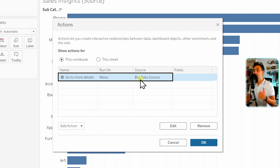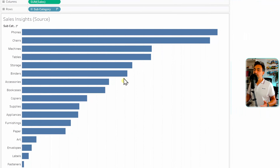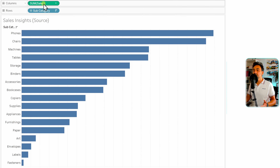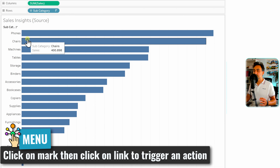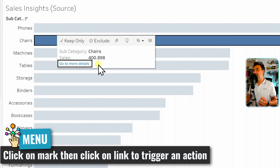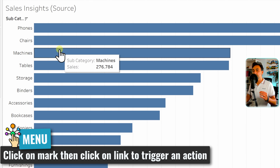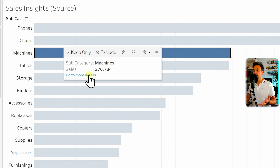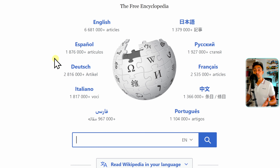We click OK and can see we now have one action in the table. Let's click OK again and test it. Nothing has changed in our visualization — we have subcategories by sales — but now when the user clicks on a mark, for example Chairs, a new link appears saying 'Go to More Details'. The user clicks on the mark, goes to the menu, and Tableau jumps to a Wikipedia page.